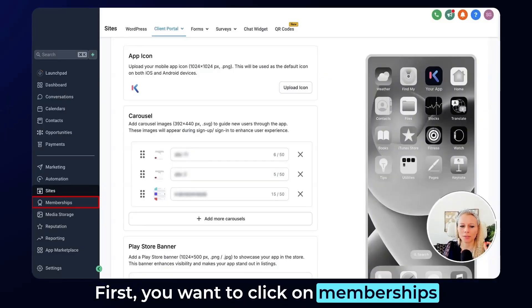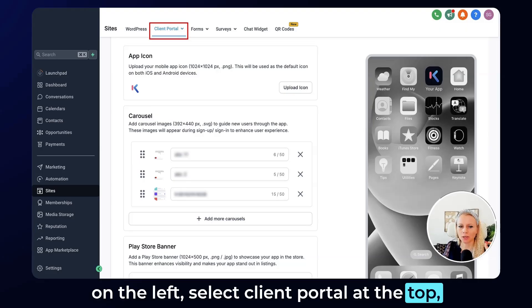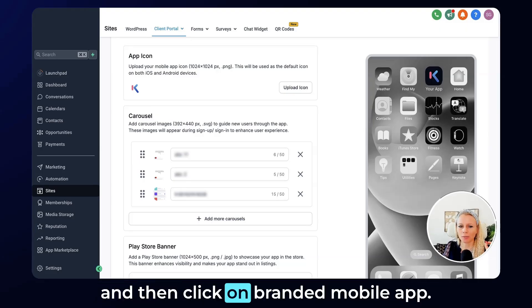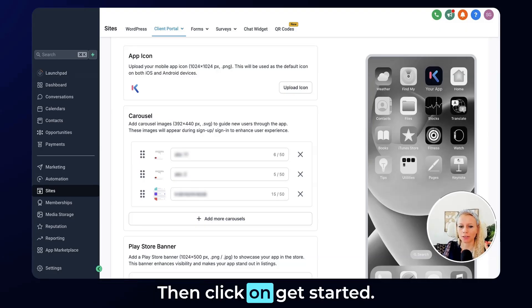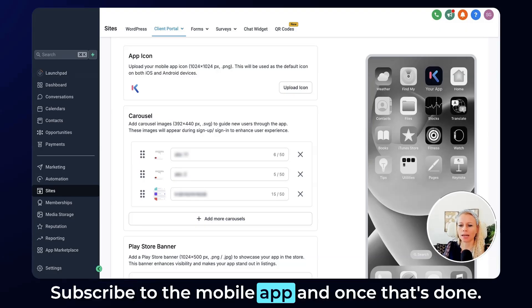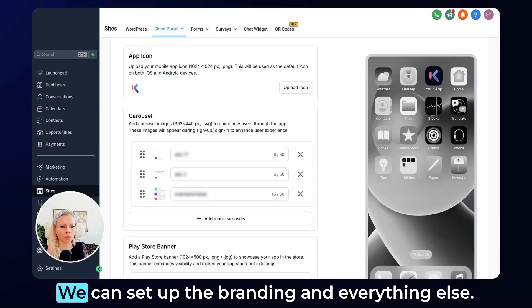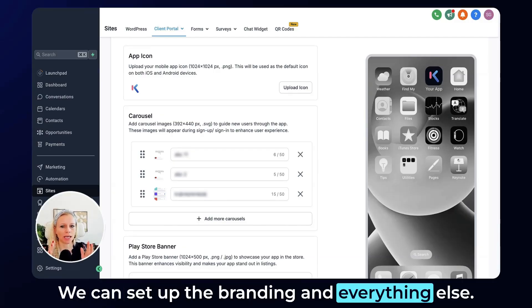First, you want to click on Memberships on the left, select Client Portal at the top, and then click on Branded Mobile App. Then click on Get Started, subscribe to the mobile app, and once that's done we can set up the branding and everything else.